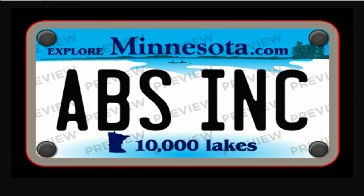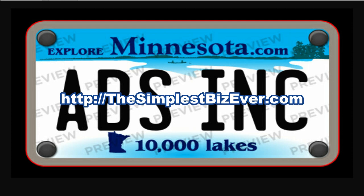You guys have a great day. I'll talk to you soon. This is the simplest biz ever. Check it out. And as always, imparting peace.